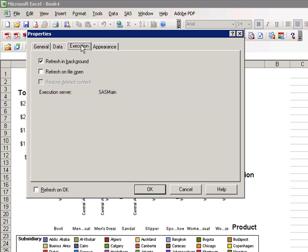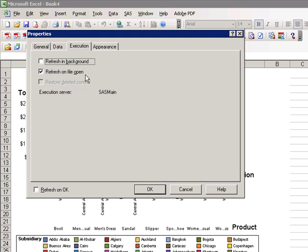On the Execution tab, you can specify what the refresh defaults for this object are, so that each time a user opens this, they will be able to see updated results.